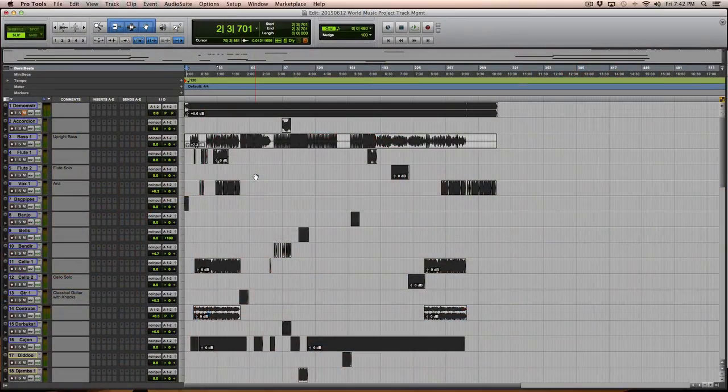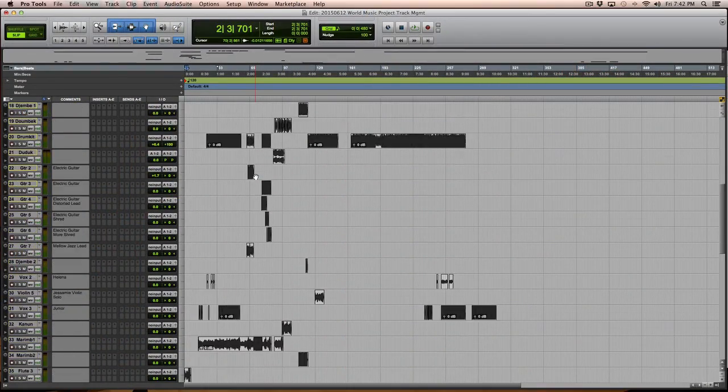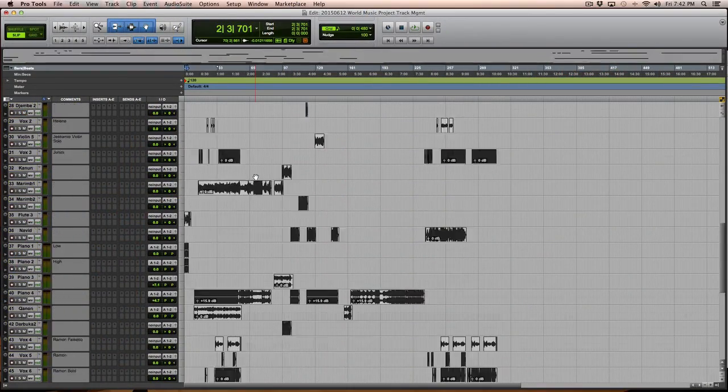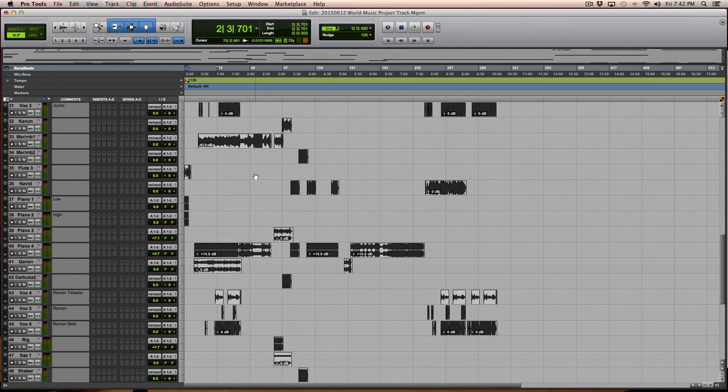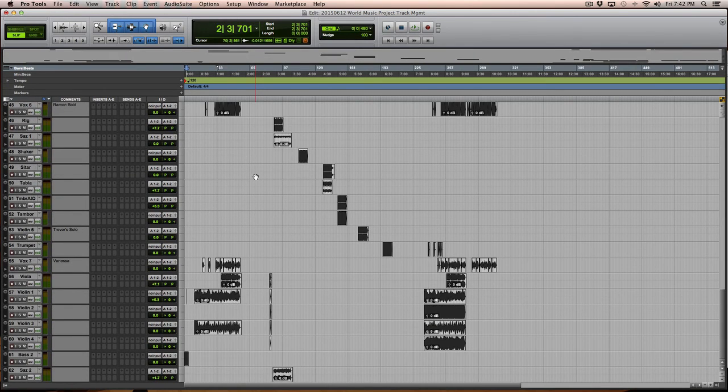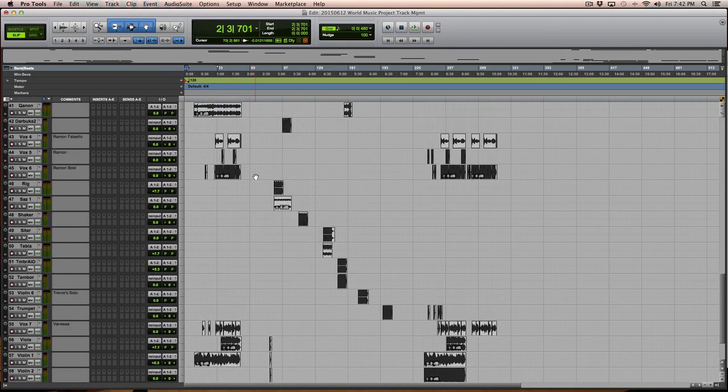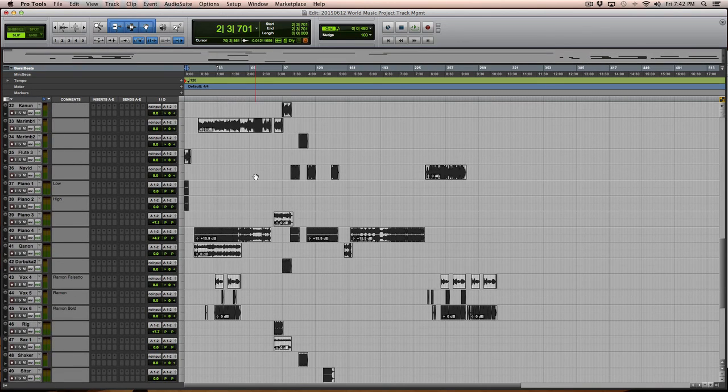When we last left this session, we had quite a few tracks. I wasn't sure which ones were mono and which ones were stereo. So I listened to every one of them. I have 62 tracks so far in here, and probably about 12 of them were, in fact, stereo tracks.